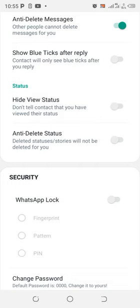If this option is turned off, you can turn it on. And after turning it on, when you view someone's status, he or she will not be able to know that you have viewed his or her status.